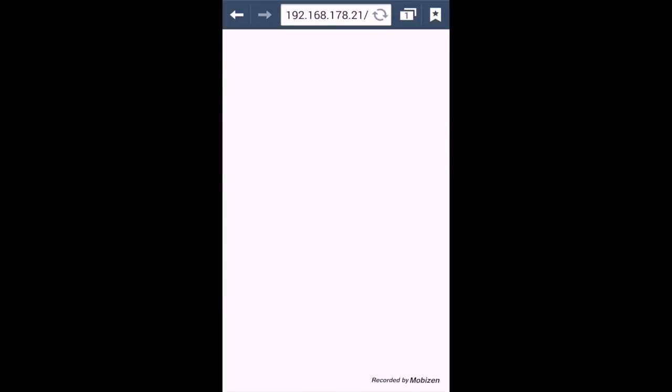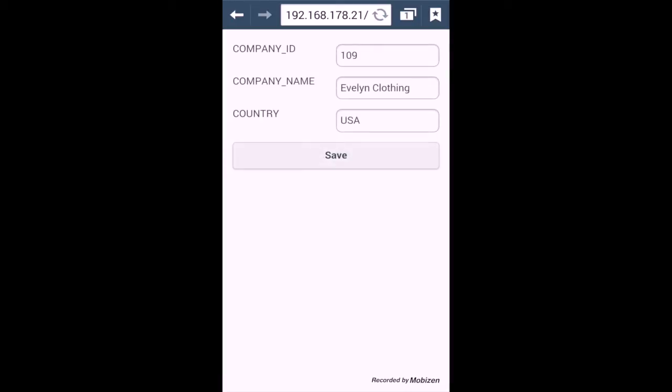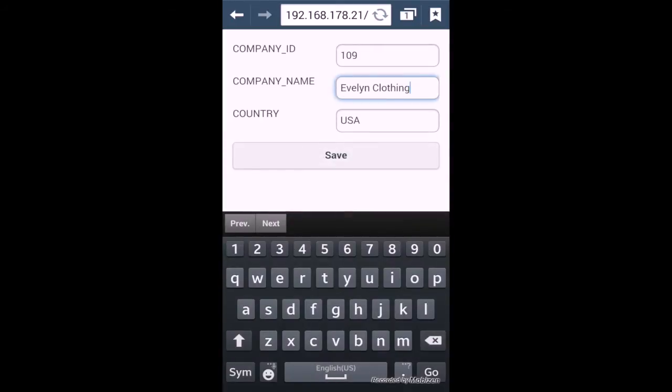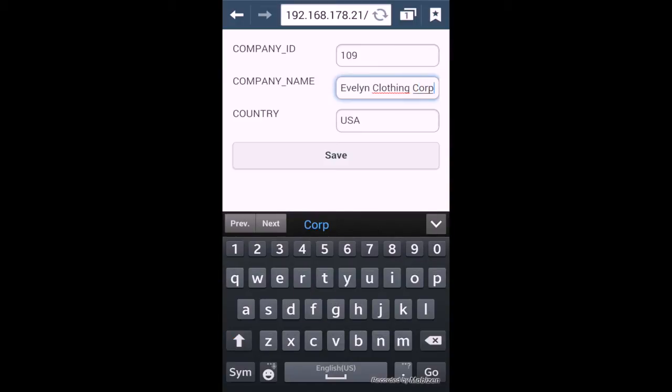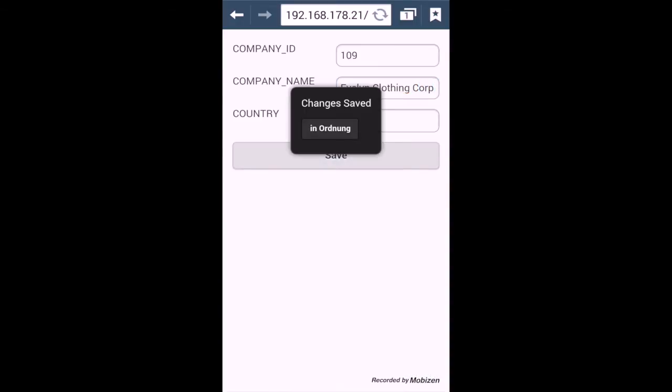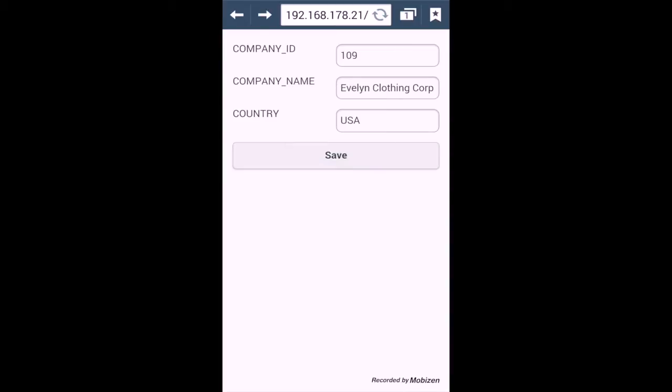Edit this company. Add something there, Evelyn Closing Corporation or something like that. And save it. And you see, it works. So this is how quick you can create mobile business applications.